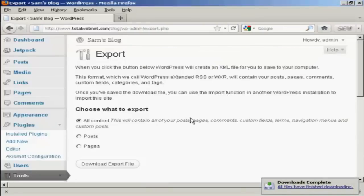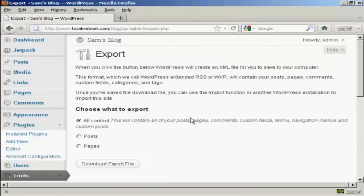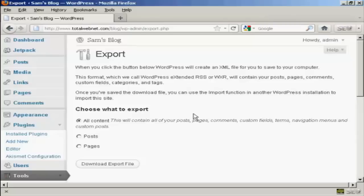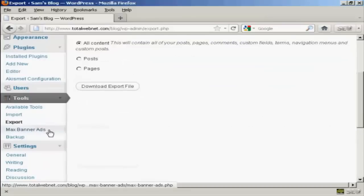Now let's say that I had another blog and I wanted to put this information into it. All I would have to do would be to set up the installation and come to tools and then import.